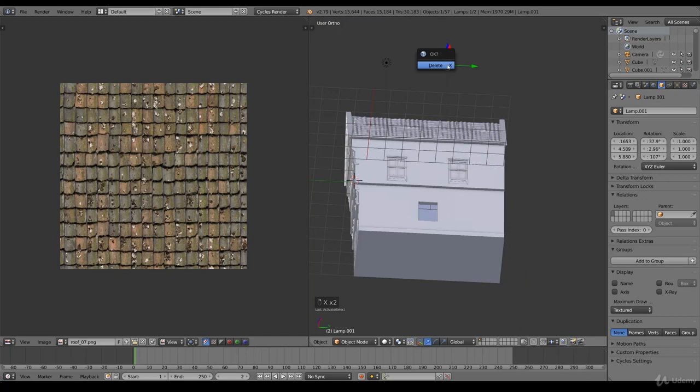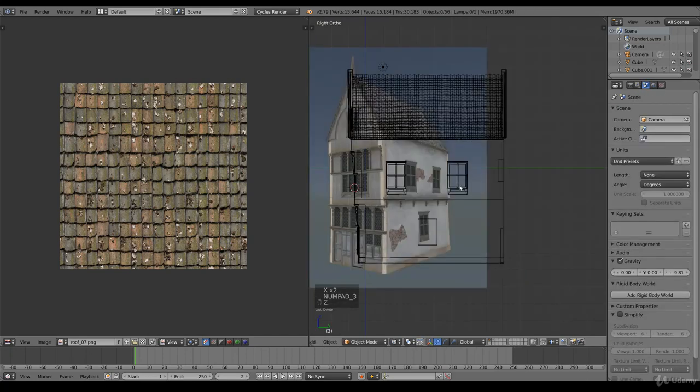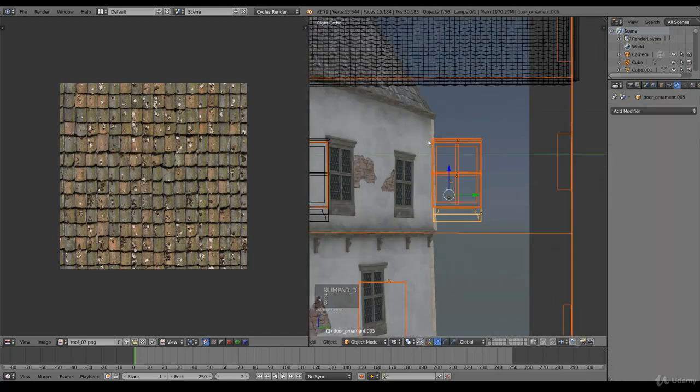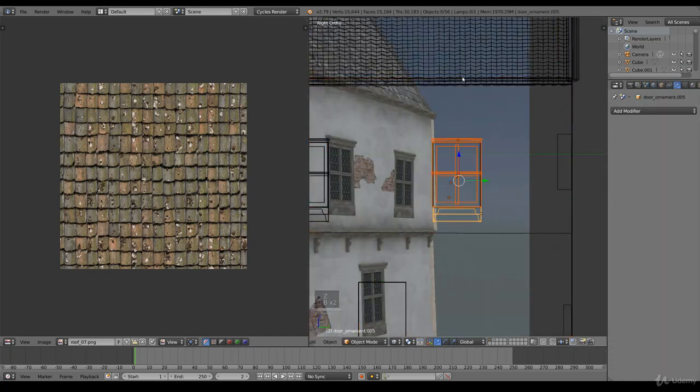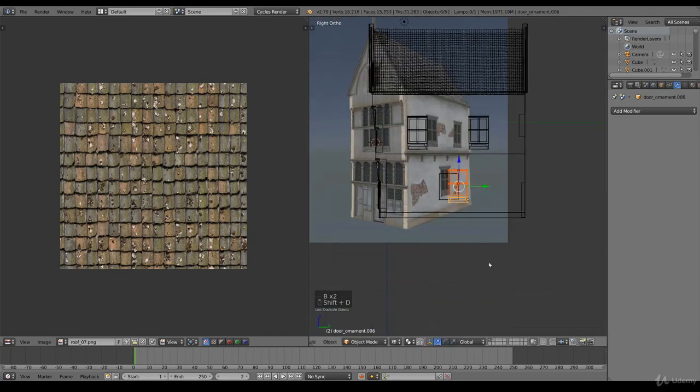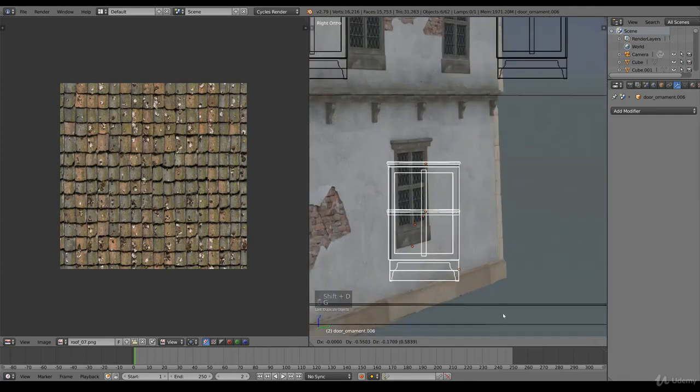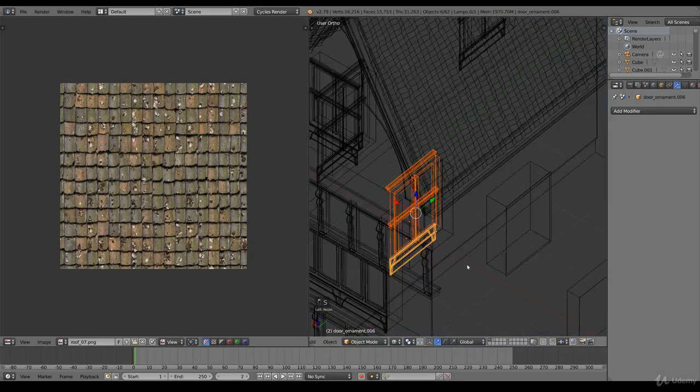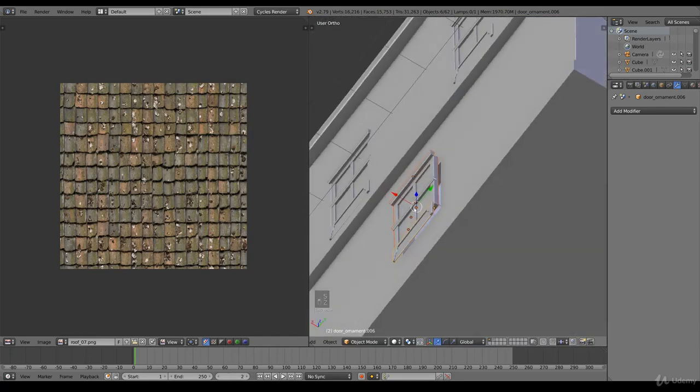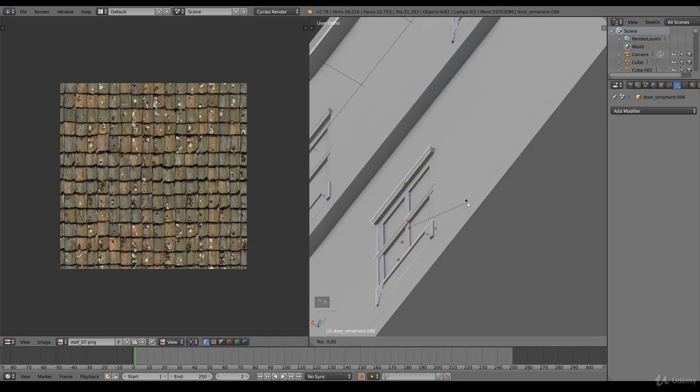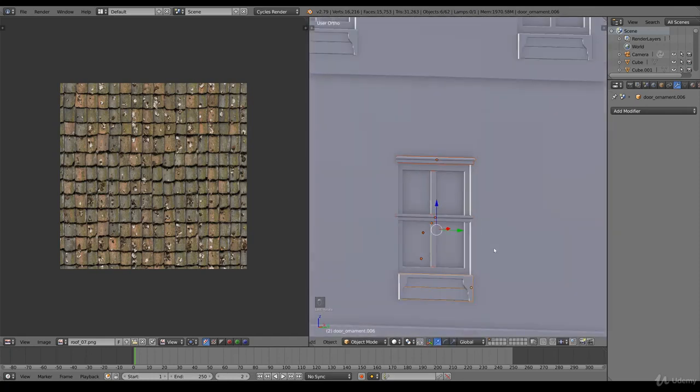Remove the lamp because we don't need it. Do it one more time. Deselect, Shift D. This one needs to be there as well. RY and put this back.